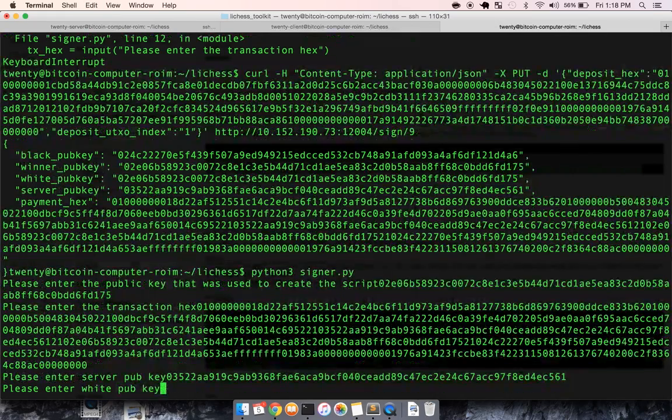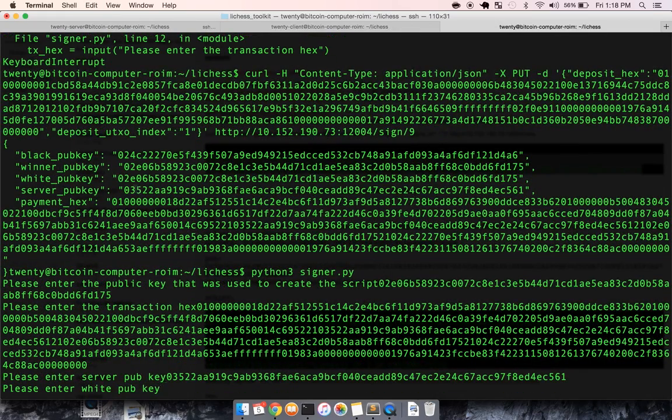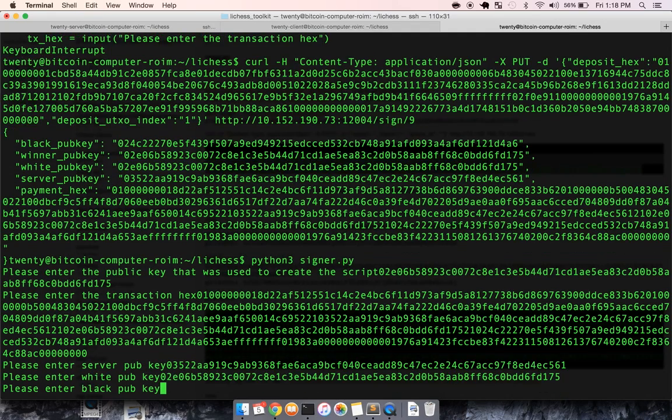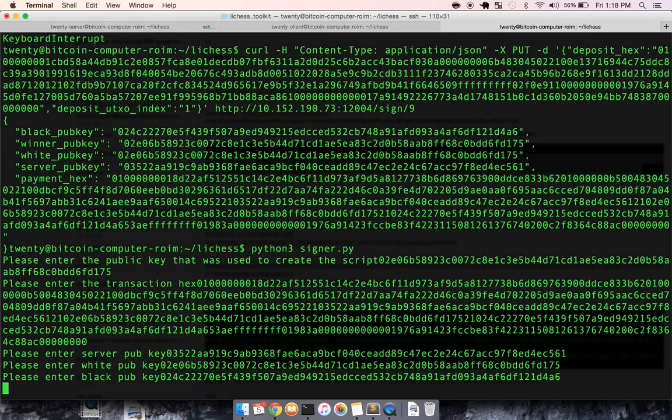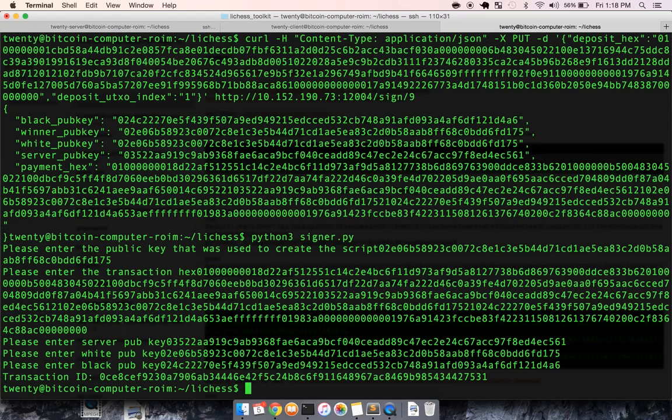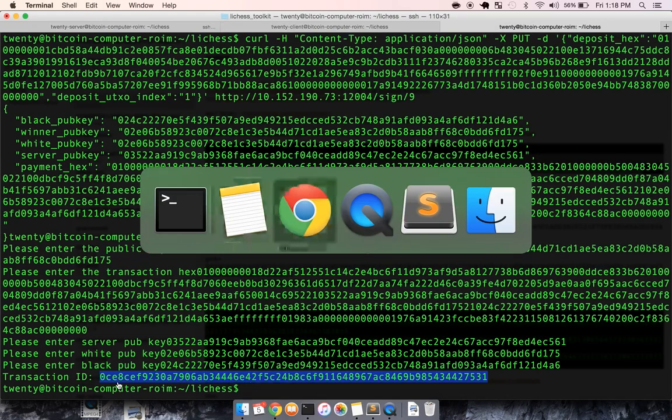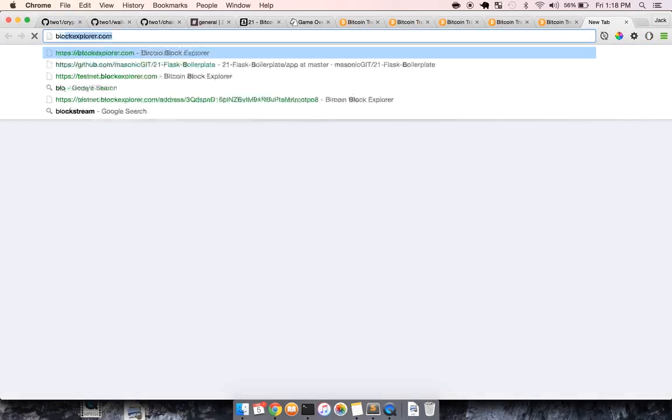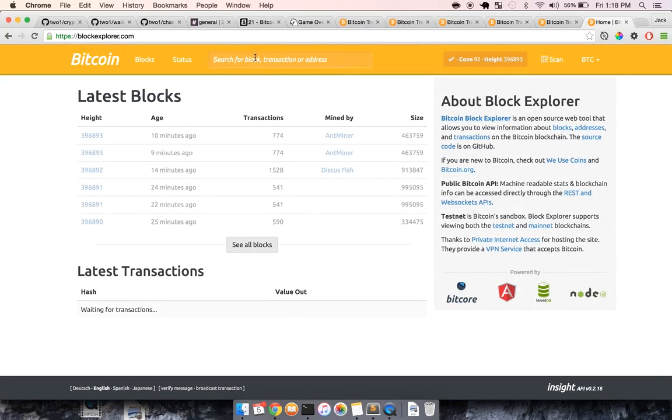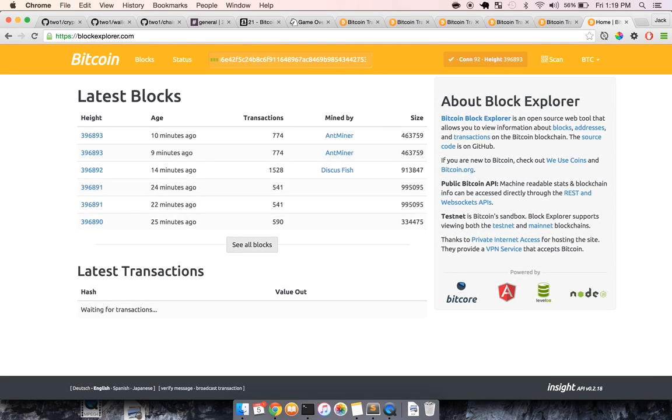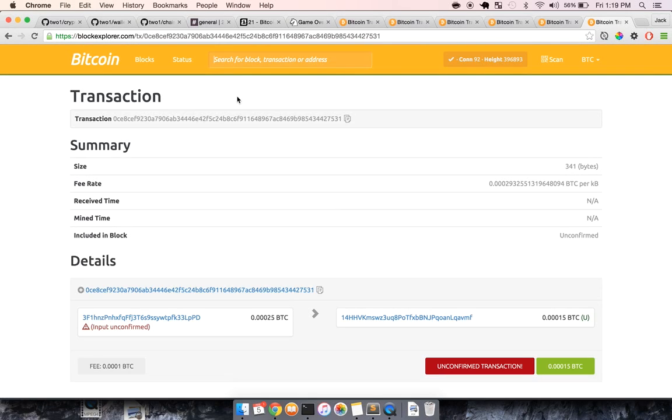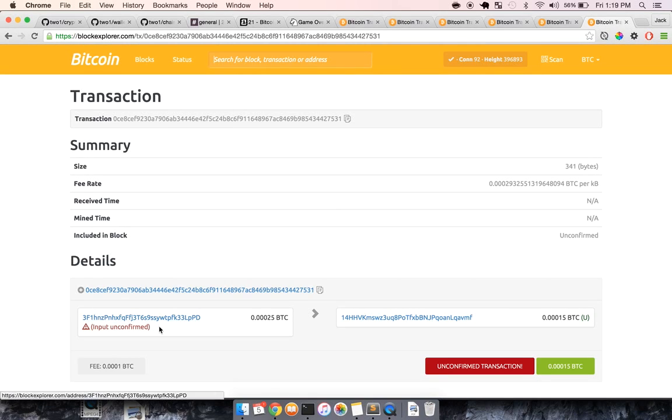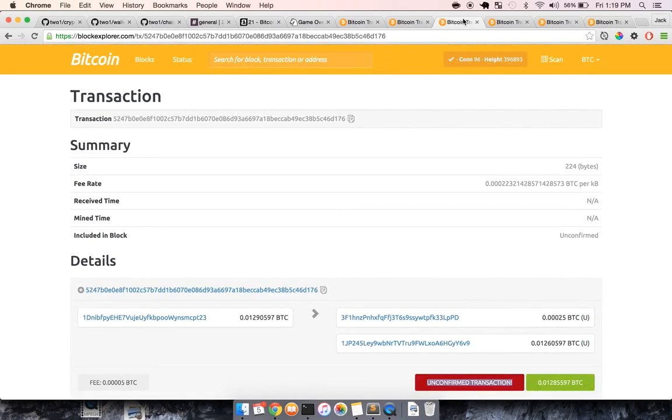all of the pub keys involved: server, white, and black. And it signs the transaction, broadcasts it to the blockchain, and we can verify that by pasting it into Block Explorer.